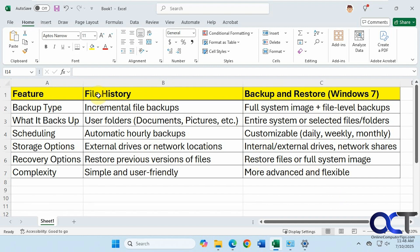So file history, when it comes to file level backups, will do incremental file backups. Backup and restore will do full system image plus file level backups. Like I said, we're just going to be talking about file level backups.